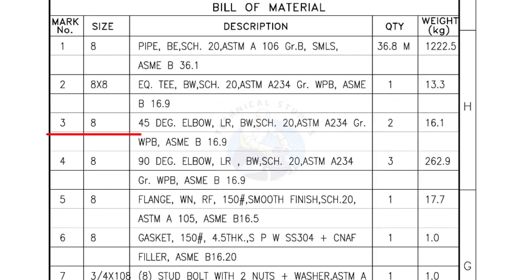Mark number 3, 8 inch 45 degree elbow, long radius, bevel end, schedule 20. Quantity, 2 numbers.